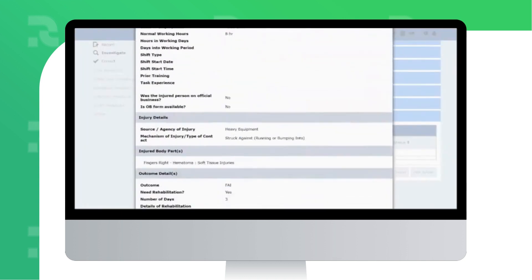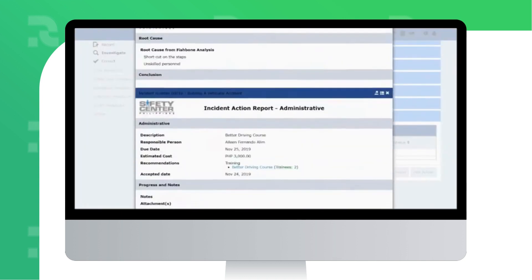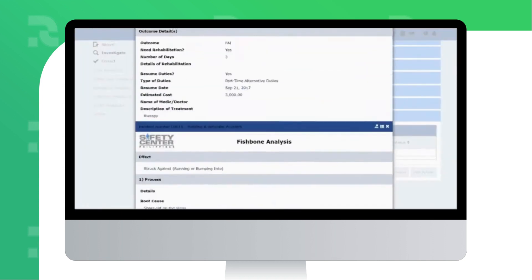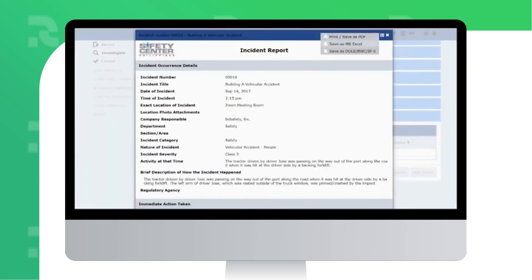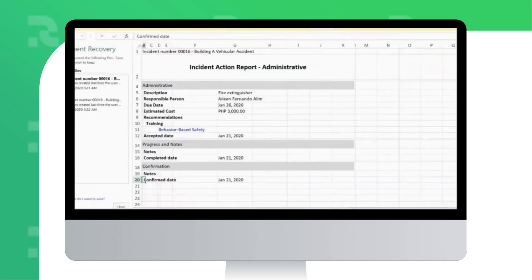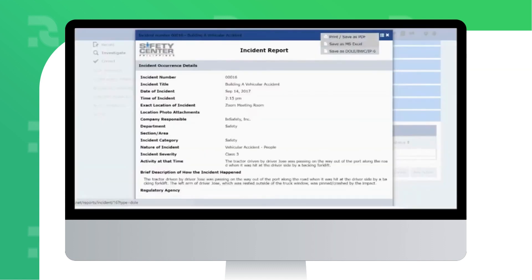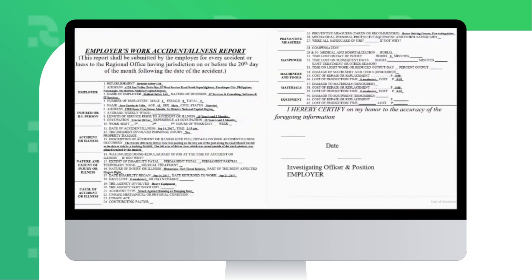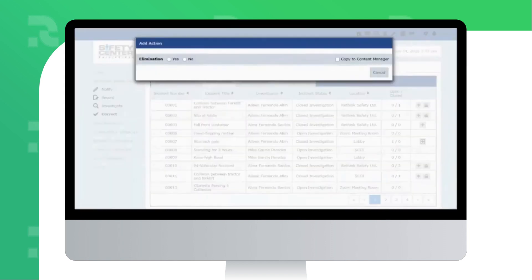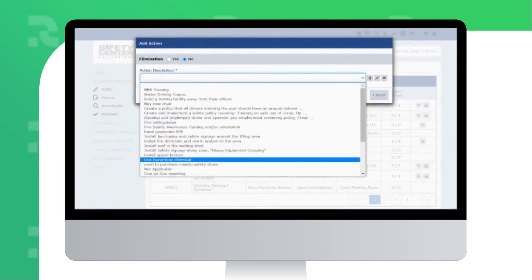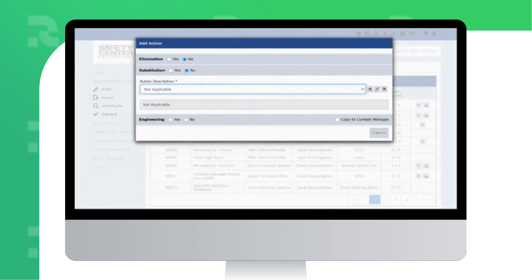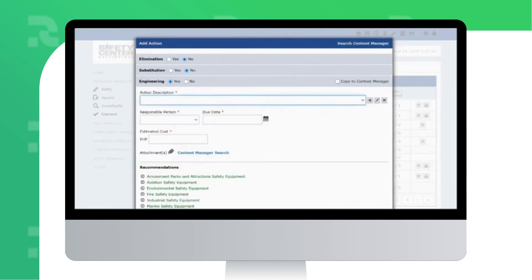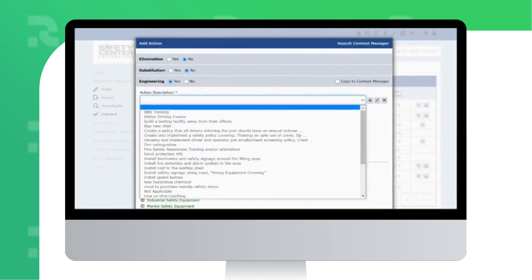You can then print out the incident report, save it in a PDF format, or export it into a spreadsheet, MS Word format, or even convert it into a regular tour report format. The Correct section is where you record your corrective and preventive actions using the hierarchy of controls.